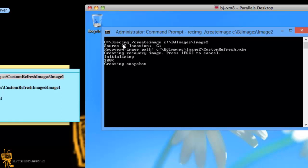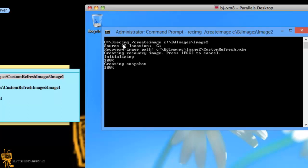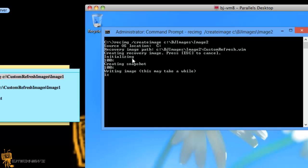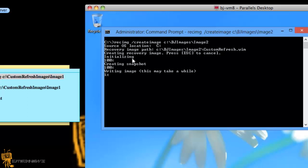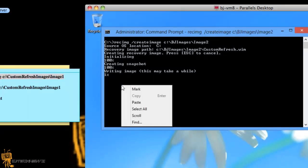it's creating a snapshot. Once it creates a snapshot, it's going to start writing the files and eventually, it takes a while, but eventually it's going to create your win file. Now I'm going to cancel this.